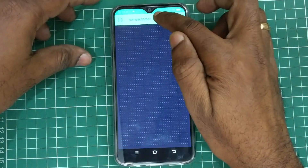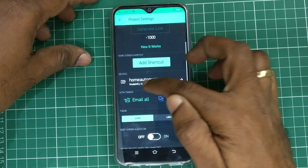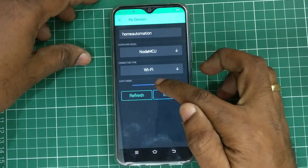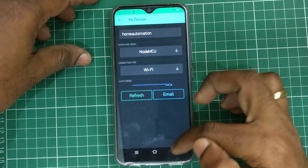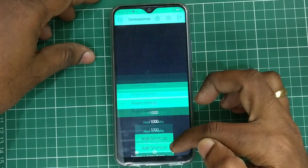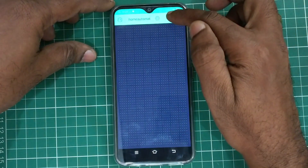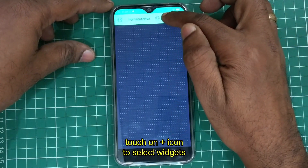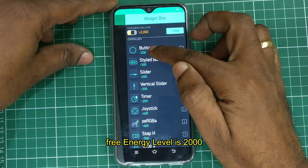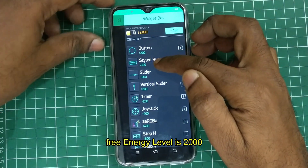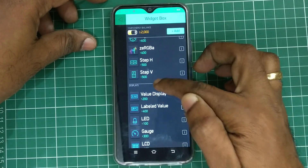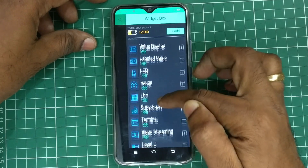At any time you can click on the project name and then refresh or view the email. Now at the top click on the plus icon to see the widgets. Initially you are provided with a free energy level of 2000, and you can select any widget like button, LCD, LED, or any other widget.